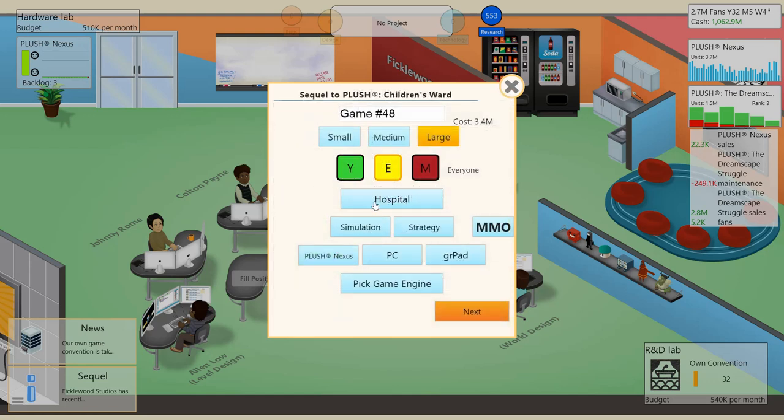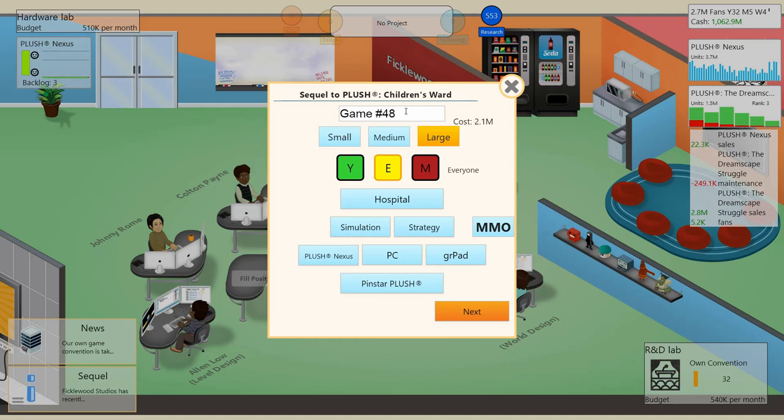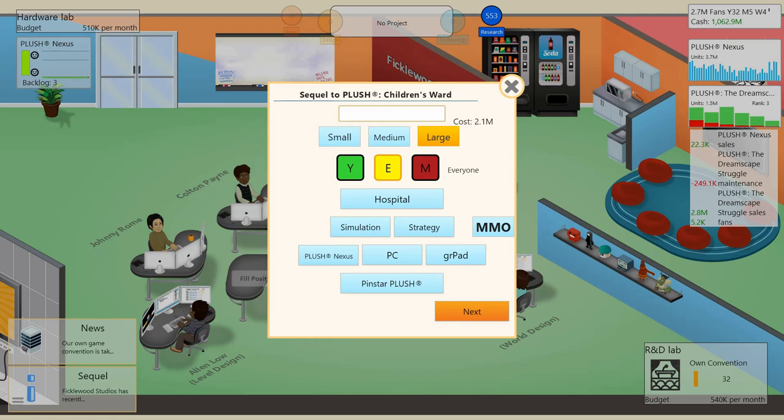And we should be good because this is a new game engine compared to our old one. I don't have my right thing copied. Hang on. Okay. So this is going to be Plush Children's Ward 2. I'd put an extra moniker on there, but then we'd have a little case of colon cancer.